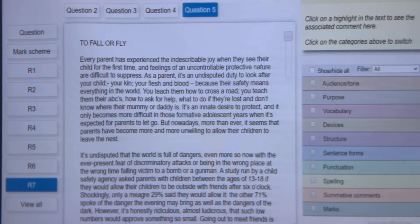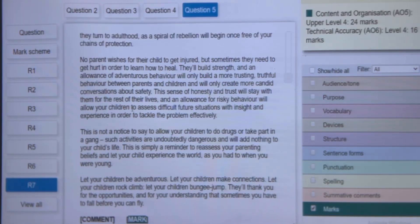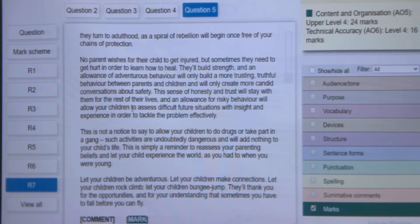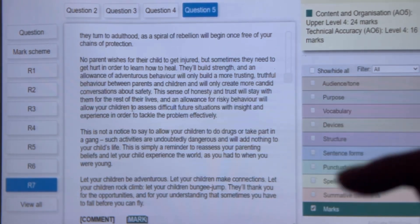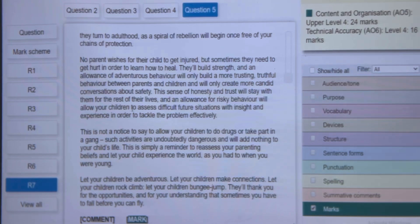Let's have a look at what AQA gave this particular student. This particular answer got 24 out of 24 for their content and 16 out of 16 for their language, giving them an overall mark of 40 out of 40, meaning it was a grade 9 answer. Now guys, there you have it. What is the difference between this answer and the other two? It is simply the fact that they stuck to the mark scheme. They did every single thing on this list to the best of their ability, and that is exactly what you have to do in your exam.